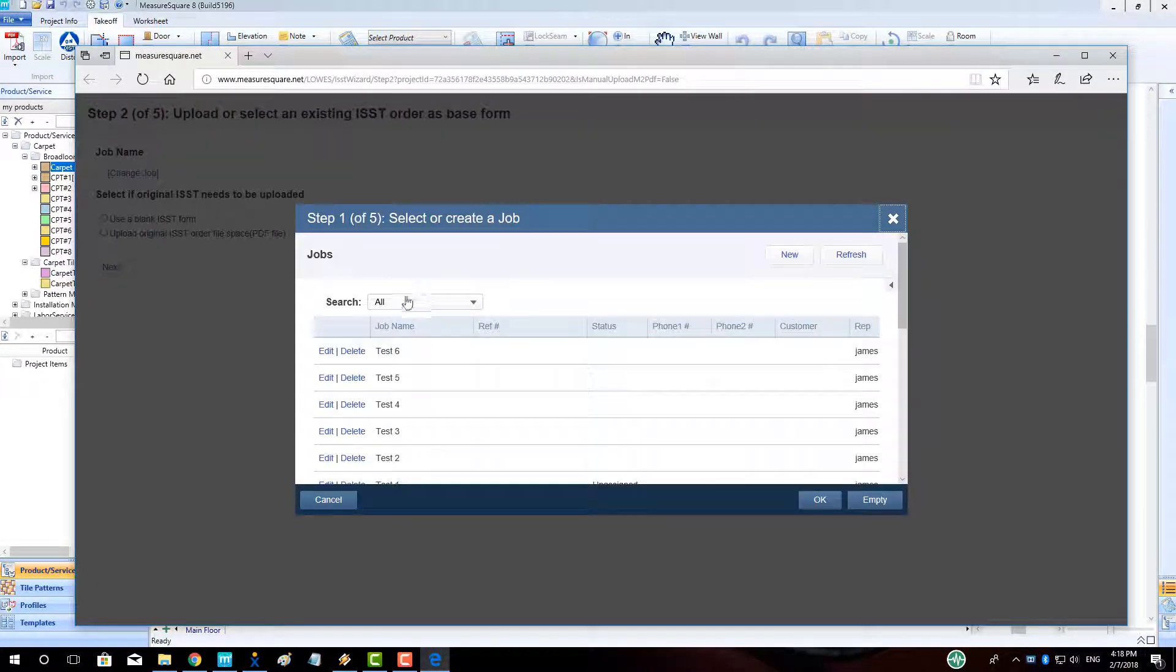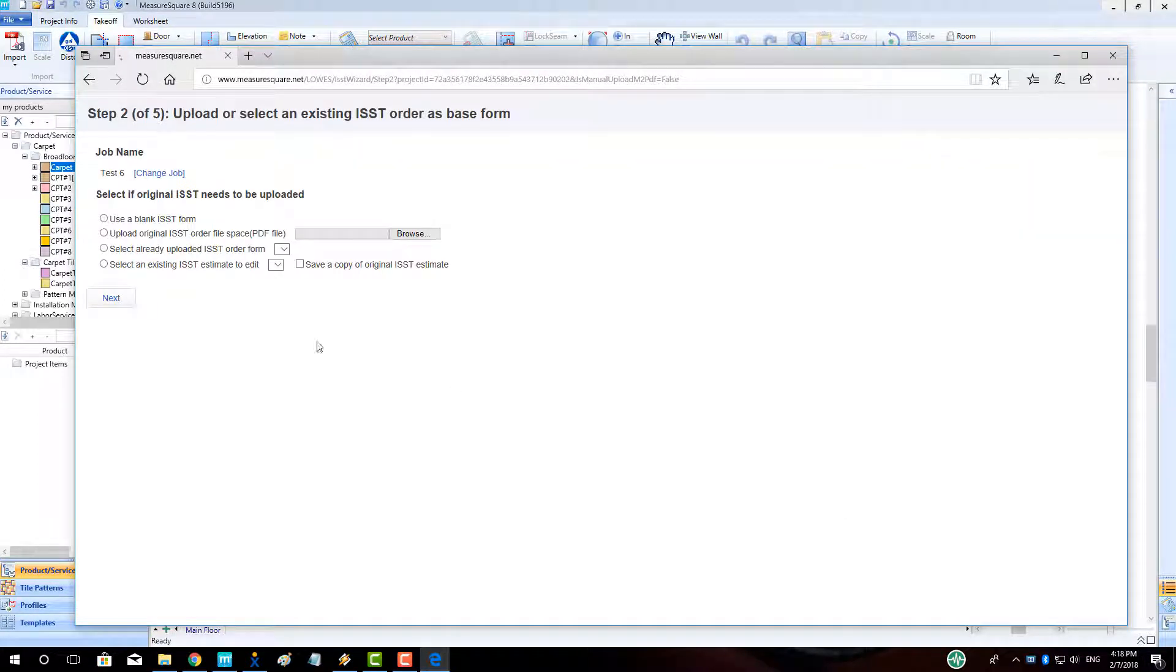Next, we will continue our FloorLink process by selecting the originally uploaded ISST or a blank ISST, and then click Next.